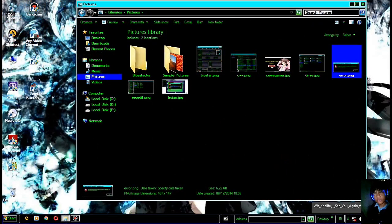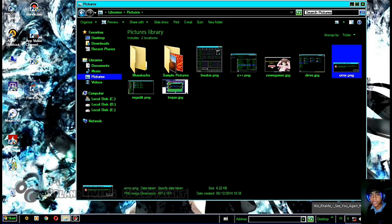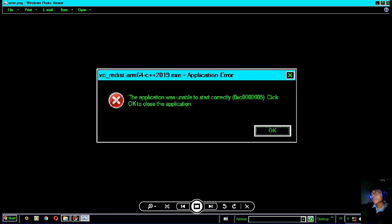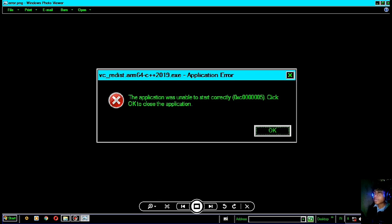Assalamualaikum warahmatullahi wabarakatuh. Selamat datang teman-teman di saluran video Henry. Kali ini Henry akan membuat tutorial cara mengatasi error — error yang teman-teman bisa lihat di aplikasi, yaitu 'was unable to start correctly'. Kodenya adalah 0xc000005. Ini merupakan masalah untuk pemasangan aplikasi yang biasanya gagal teman-teman.